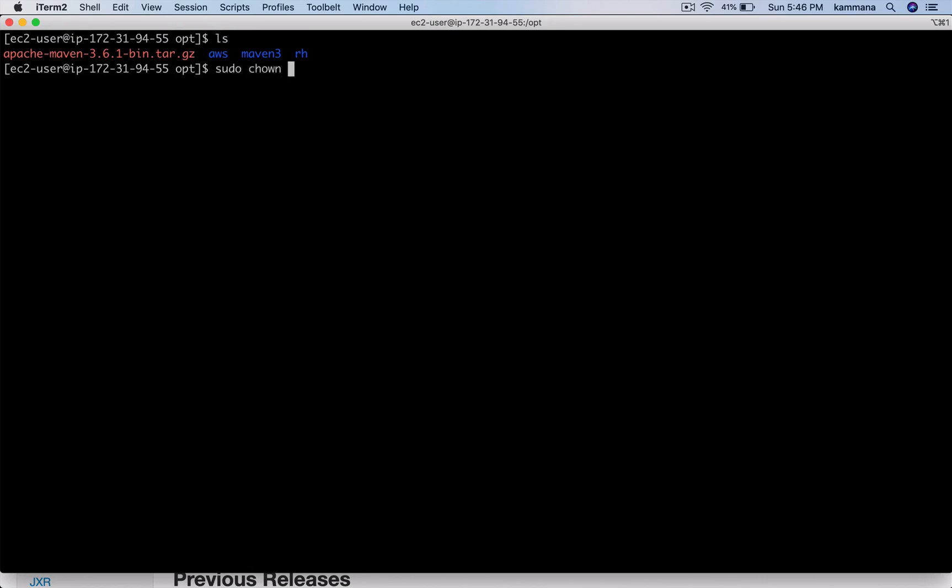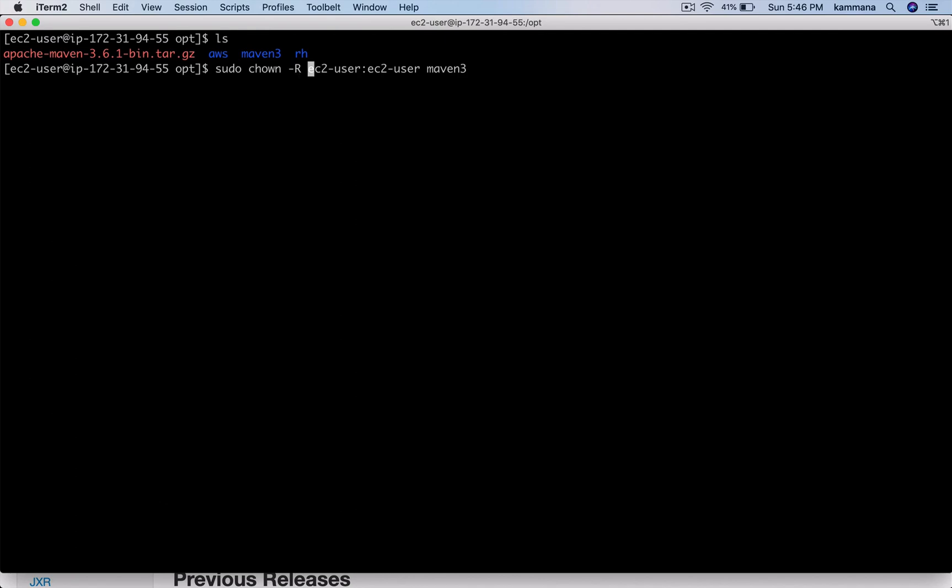Change the owner to ec2-user and do it recursively. I'm changing the ownership for Maven 3 recursively to ec2-user and ec2-user group.